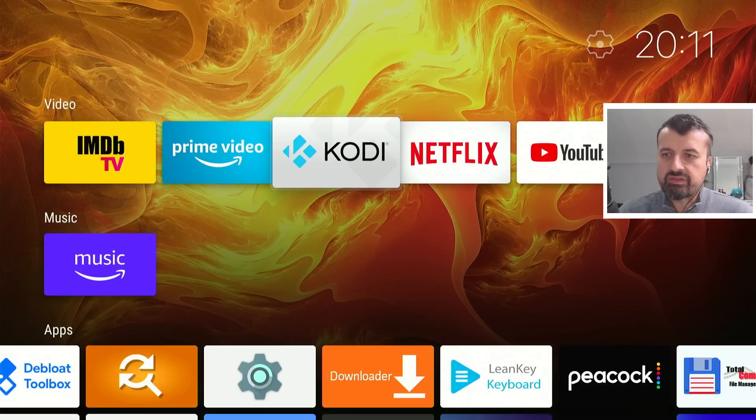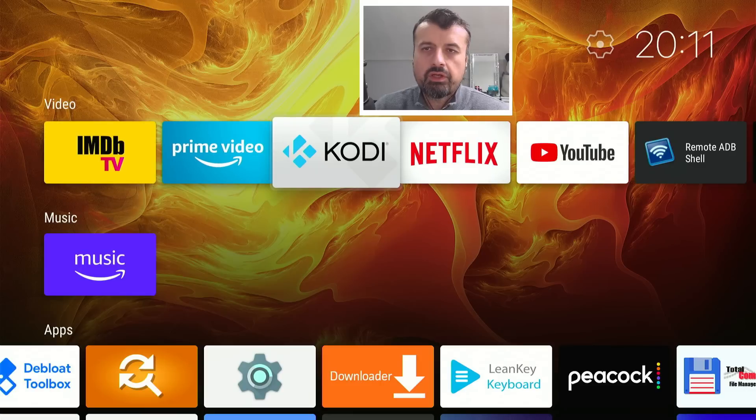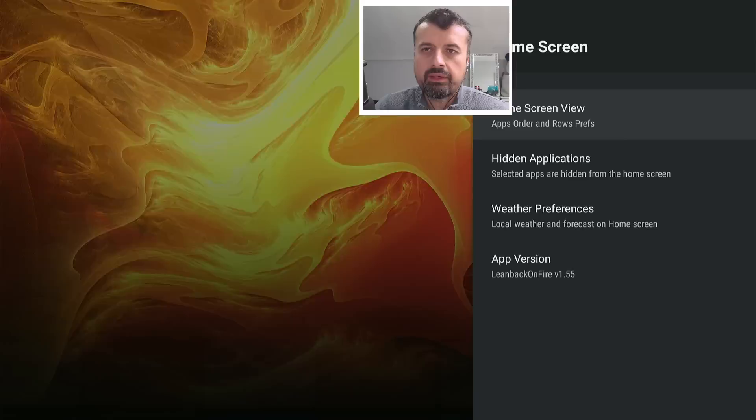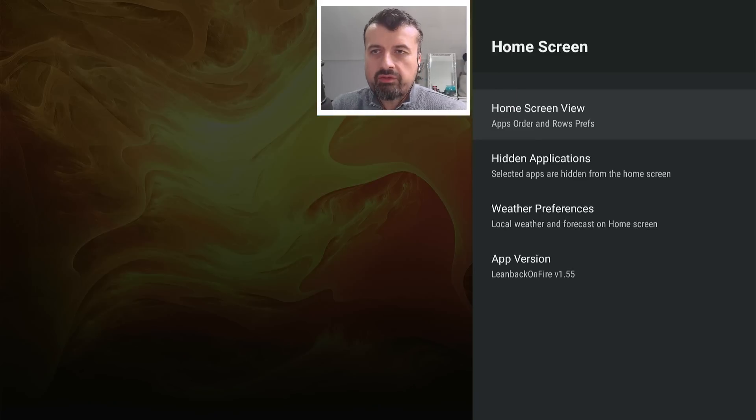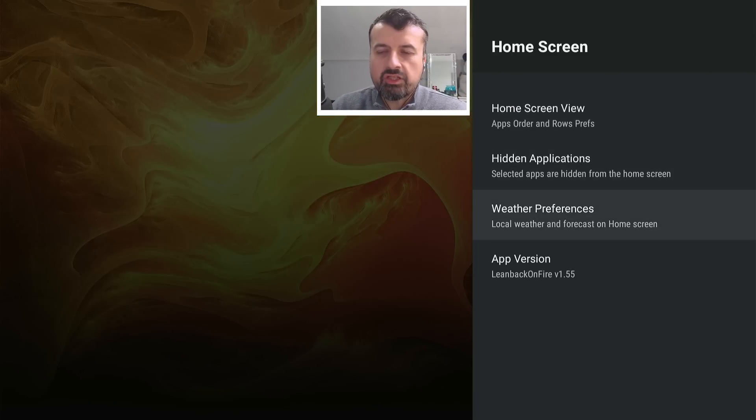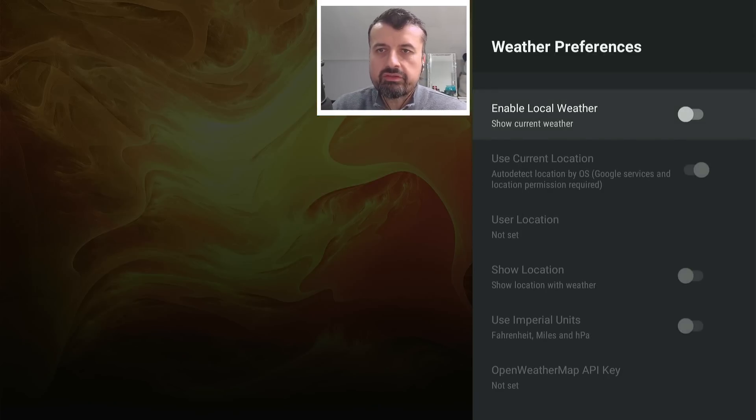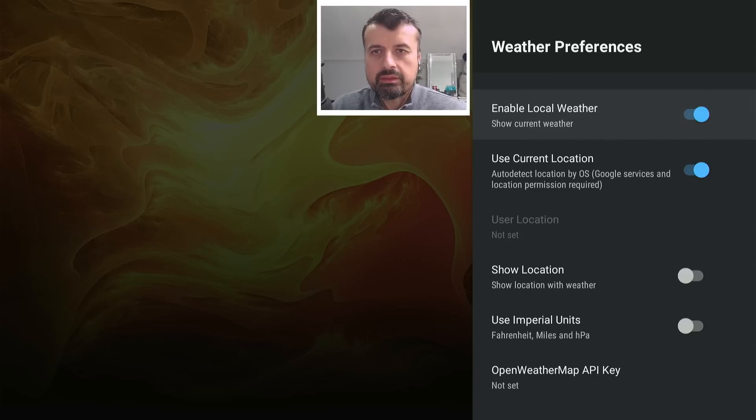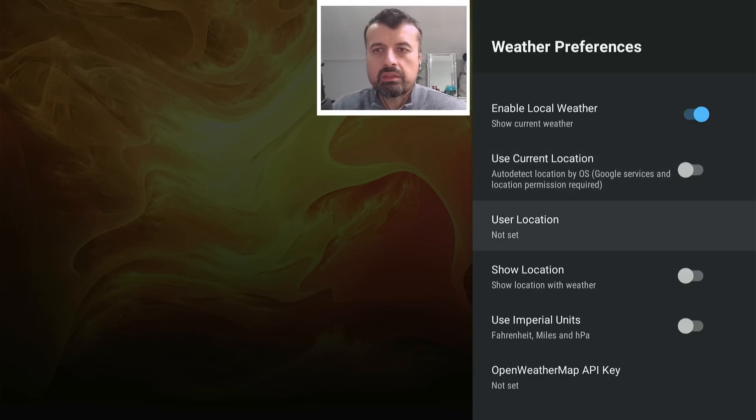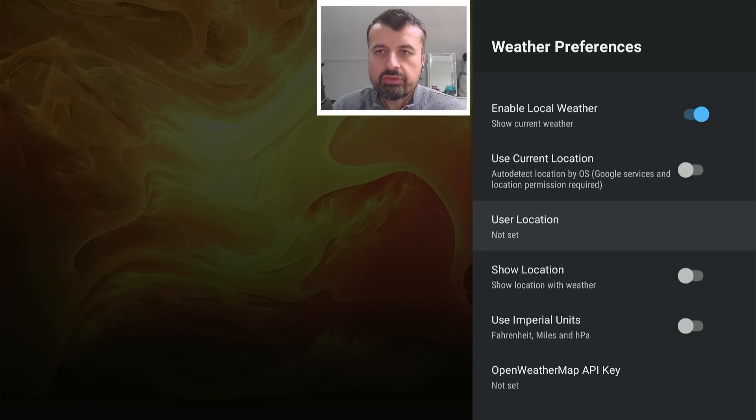In terms of customization, if you go to this cogwheel on the top right, let's click on that. Let's start with the weather first, because I know lots of you actually like the home screen widgets. So let's get to weather preferences. Let's turn on the weather. Now, I personally turn this option off. I just find it a bit quicker, and just set the location yourself.